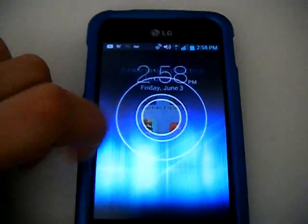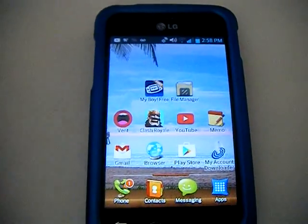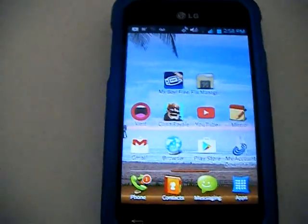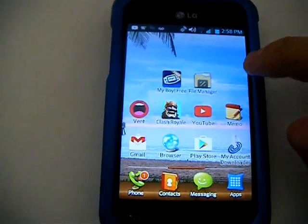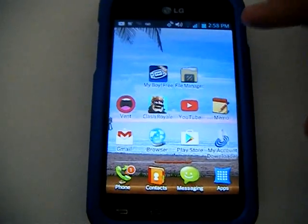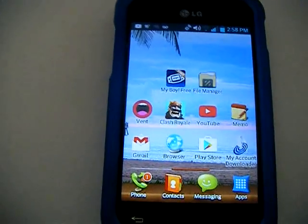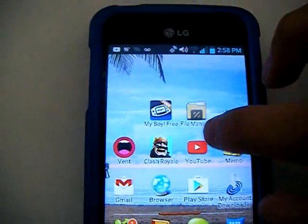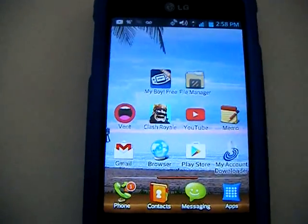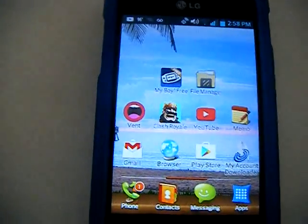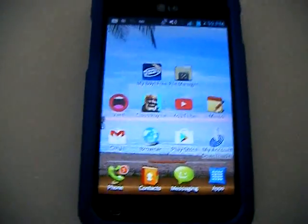Hello everyone. This video will be about a Game Boy Advance emulator for your Android phone. A while back I didn't think I could download a Game Boy Advance emulator to my phone or my Chromebook, but I was able to download the emulator to my Chromebook laptop and this Android phone. This video will be specifically about my Android phone.